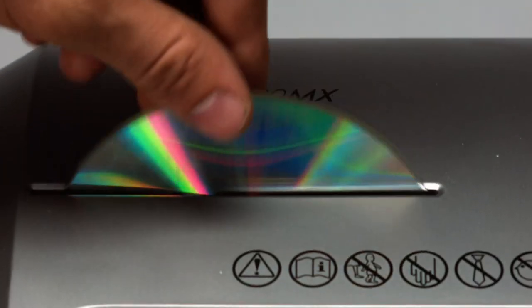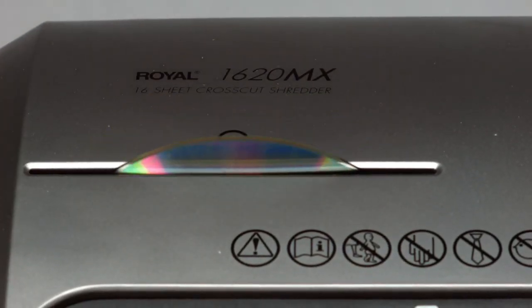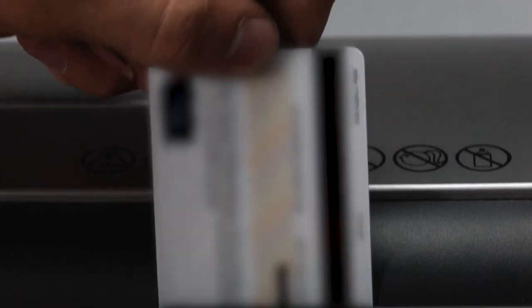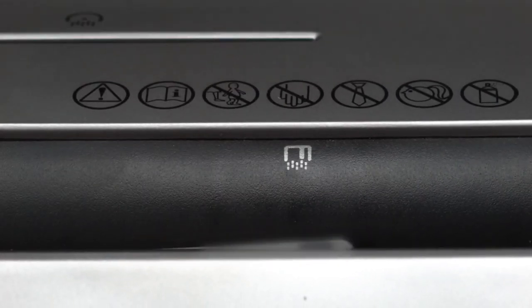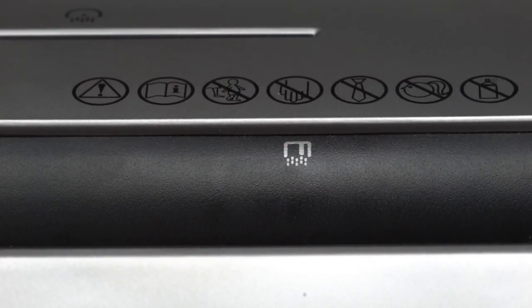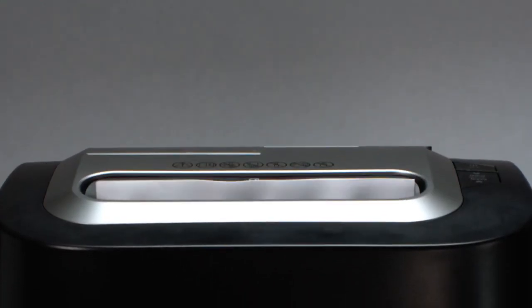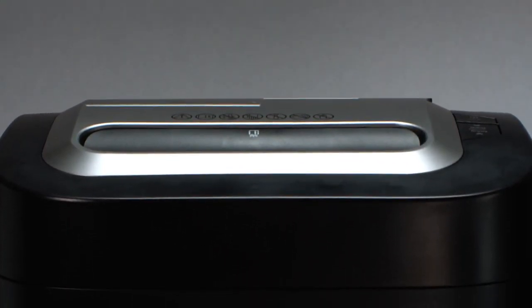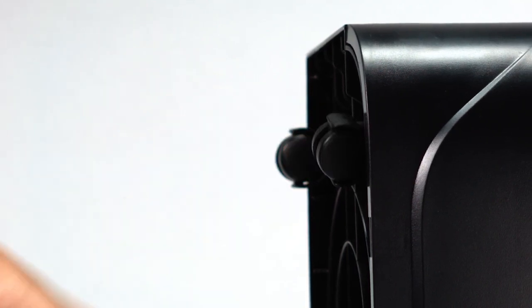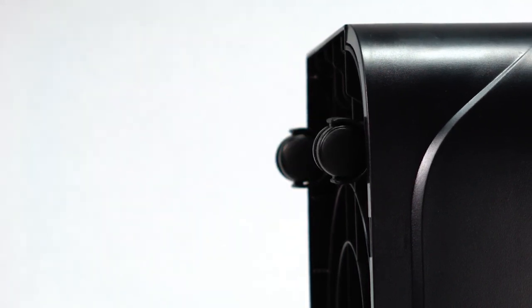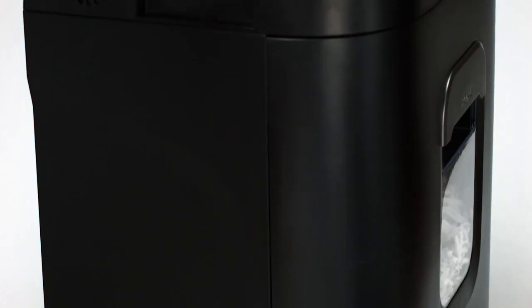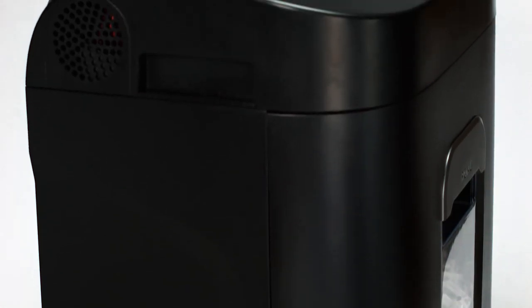Dedicated slots for discs and credit cards offer even further protection for your private information. With its quiet operation and smooth gliding casters, the 1620MX is ideal for use at home or at the office.